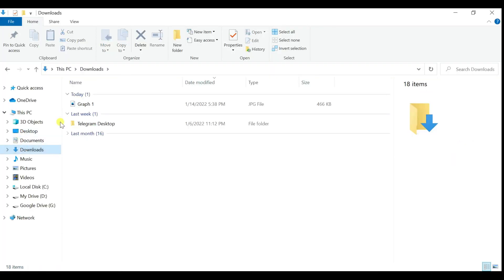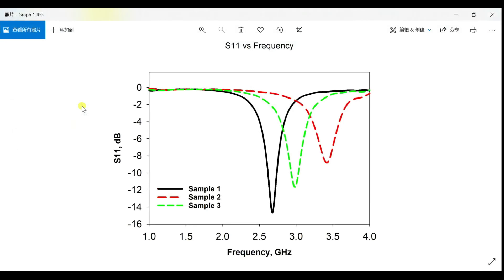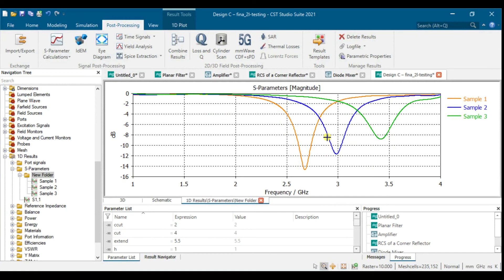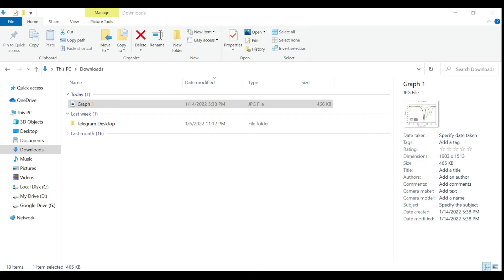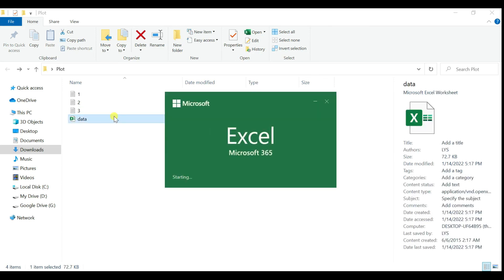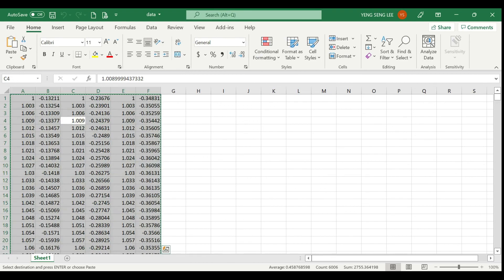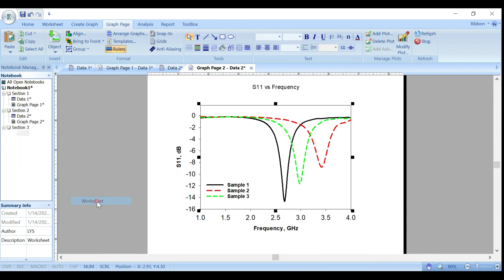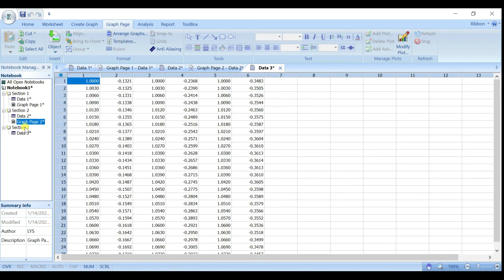Once saved, you can open the graph from your downloads folder — it looks clean and ready to put into your report. This is how you plot a graph in SigmaPlot from your simulation or any data file. You can also copy-paste data directly into a new worksheet. That's all — thank you!